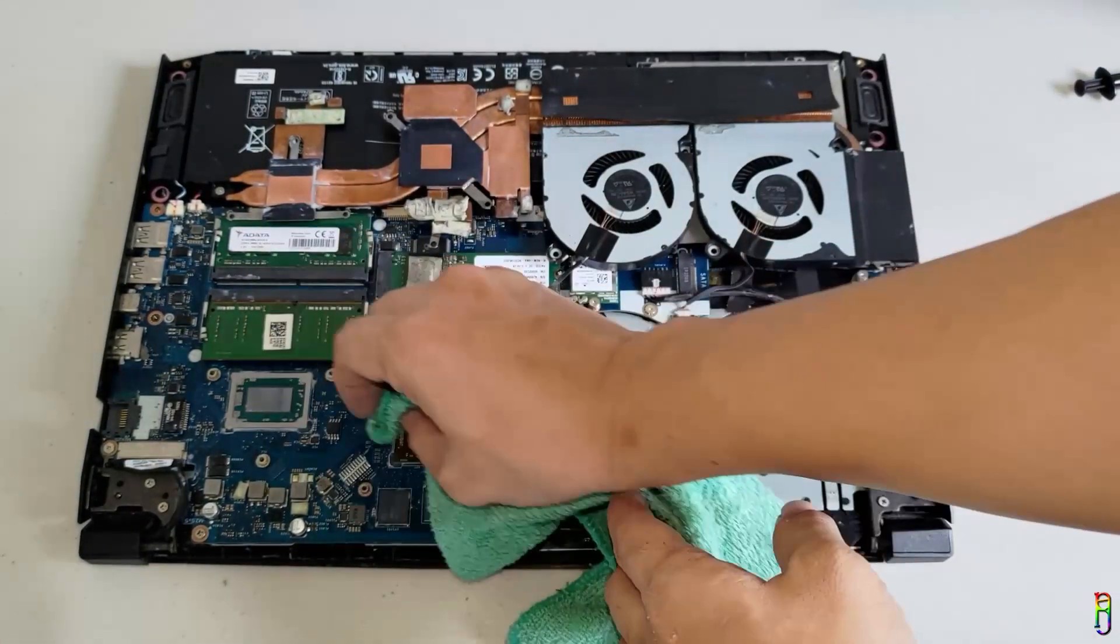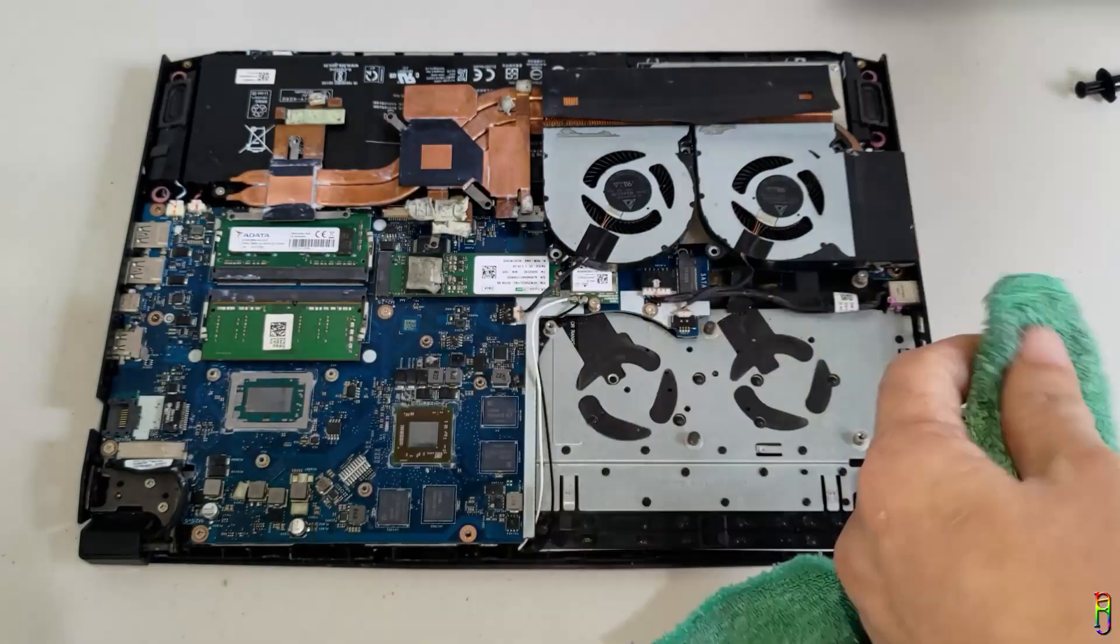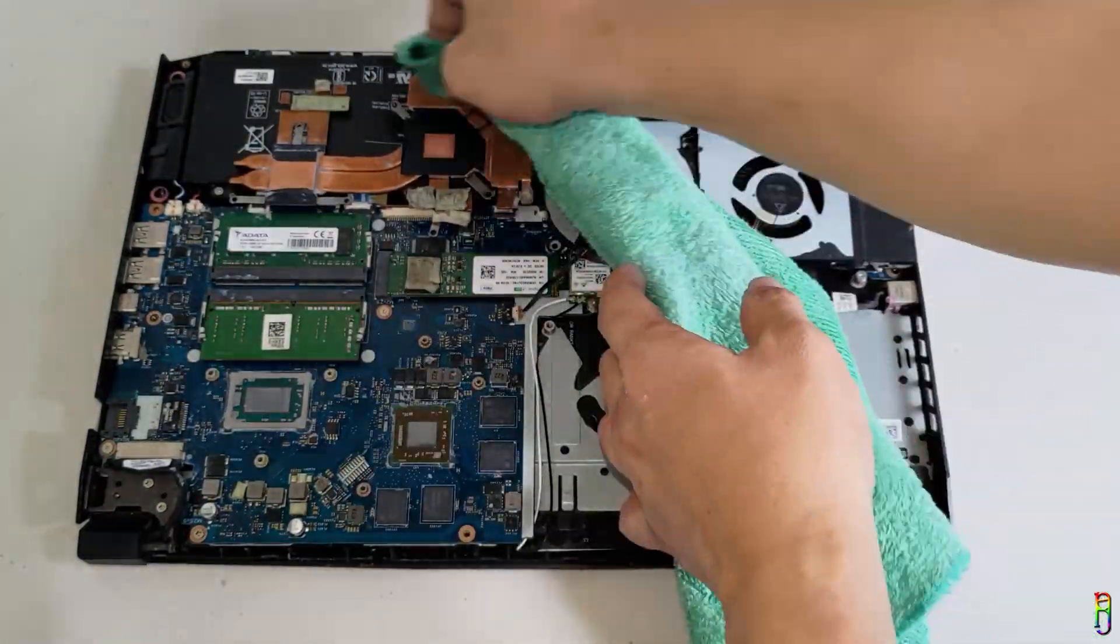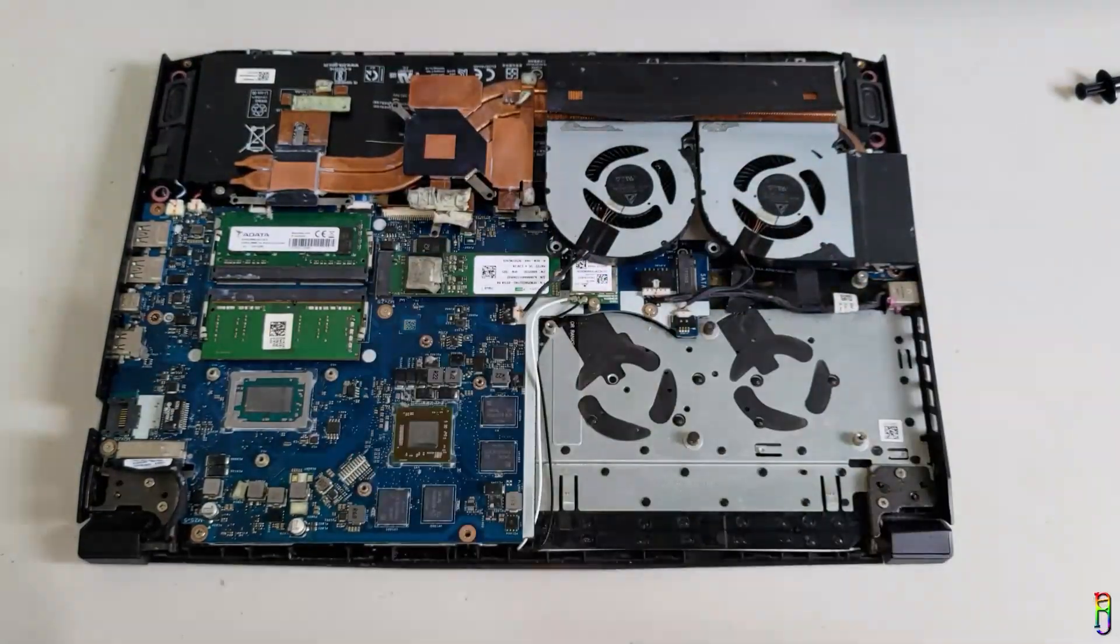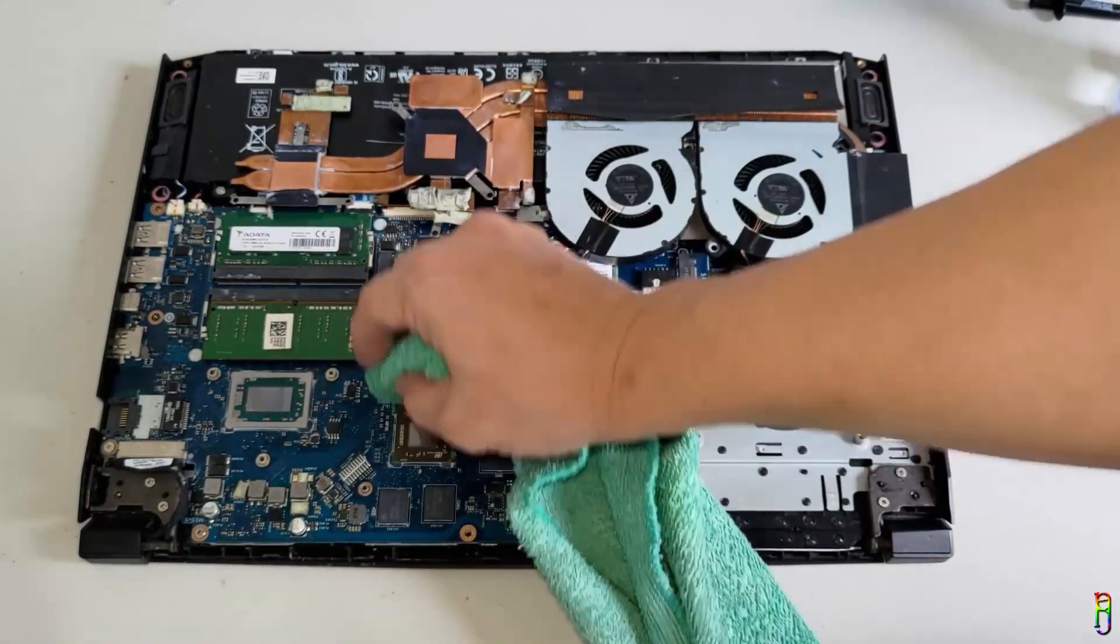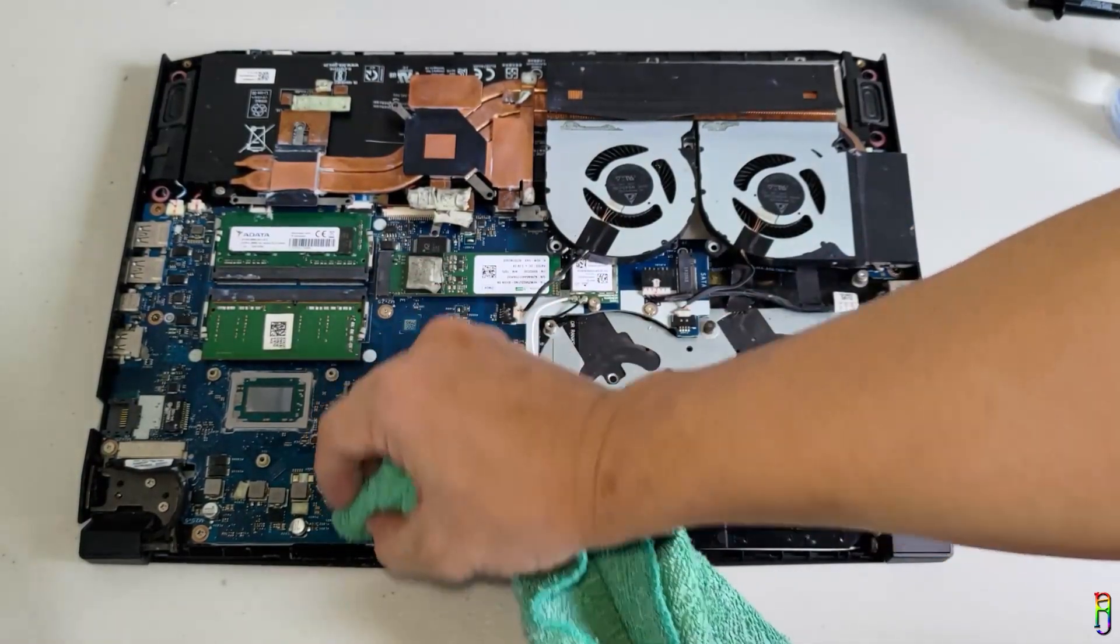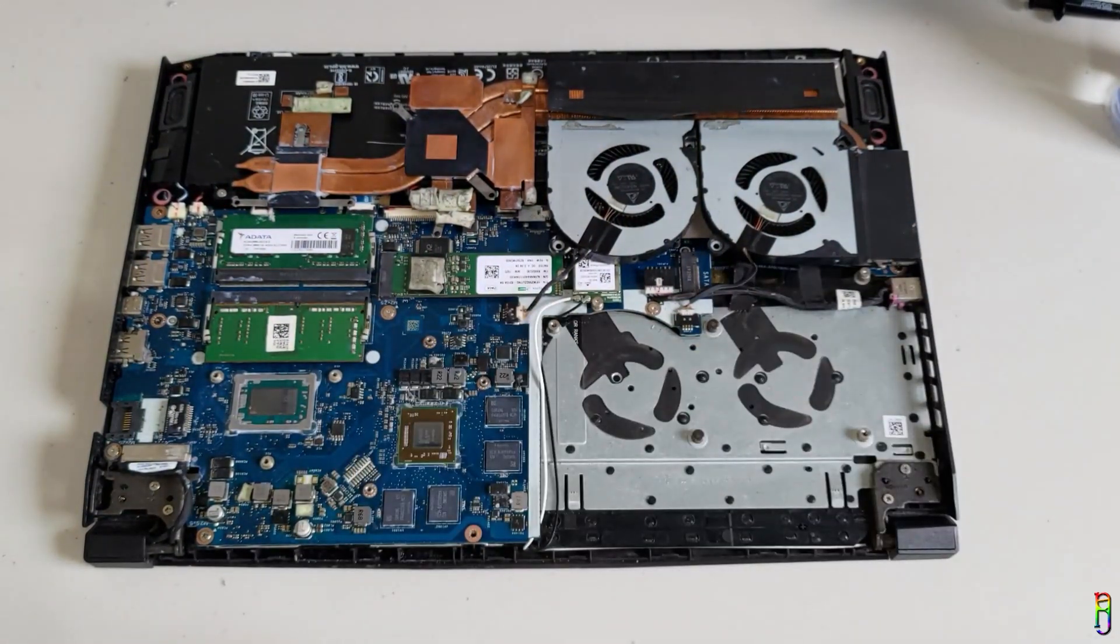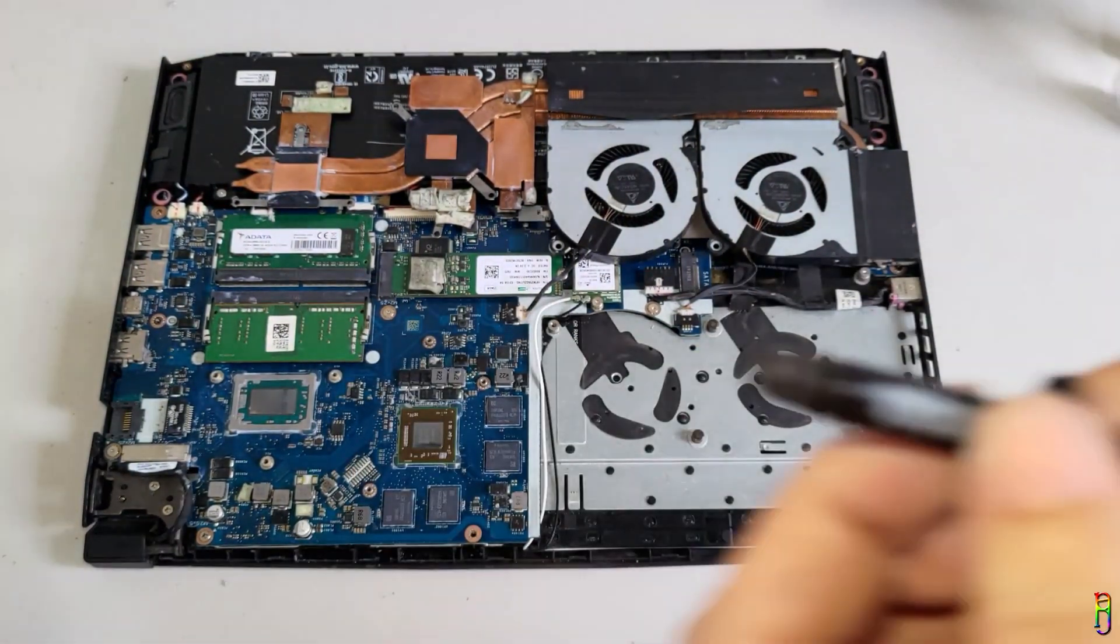There was too much thermal paste previously, and I still see some of it in the tiny parts of the board, so let me clean them up first, just to be sure that there will be no circuit shortage here. Okay. I think that's clean enough.